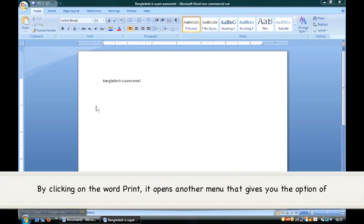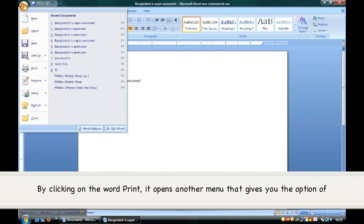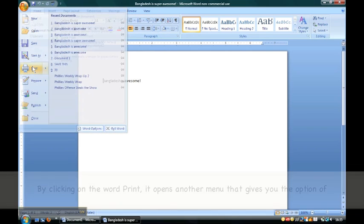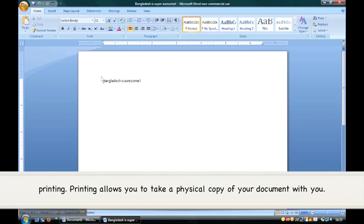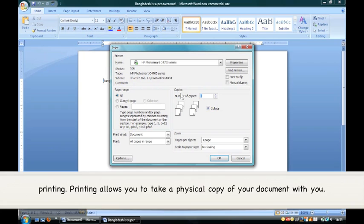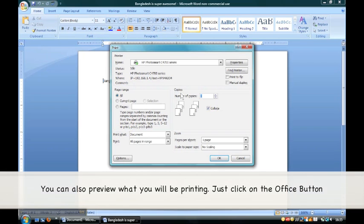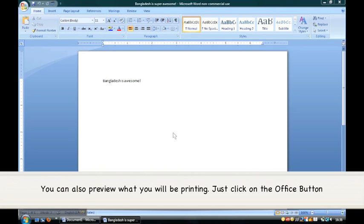By clicking on the word Print, it opens another menu that gives you the option of printing. Printing allows you to take a physical copy of your document with you. You can also preview what you will be printing.